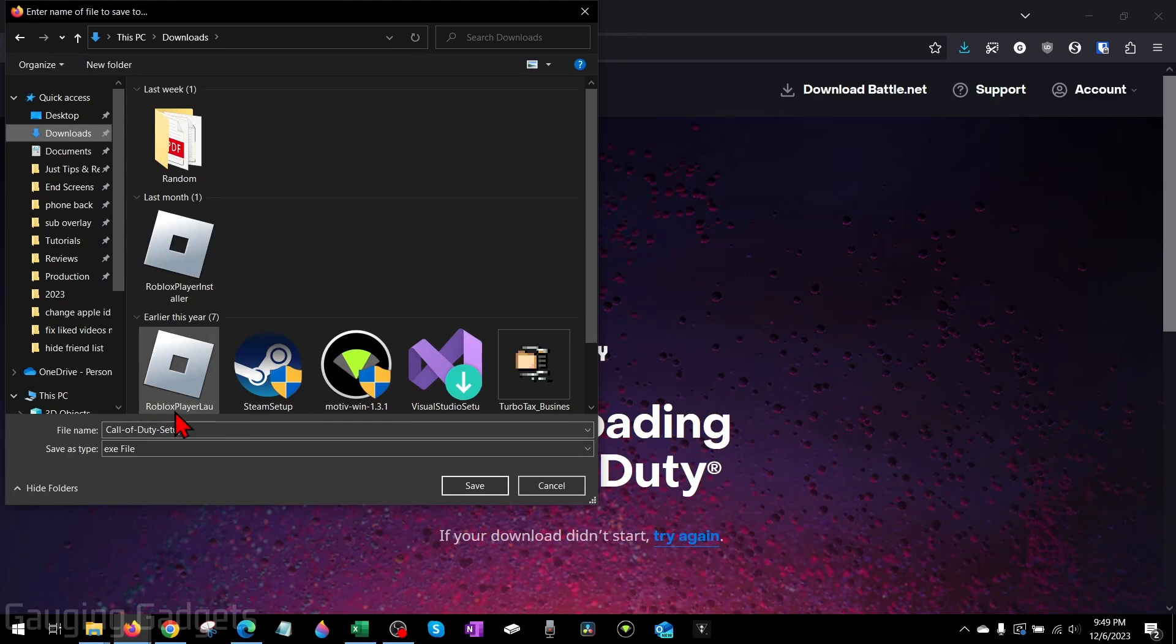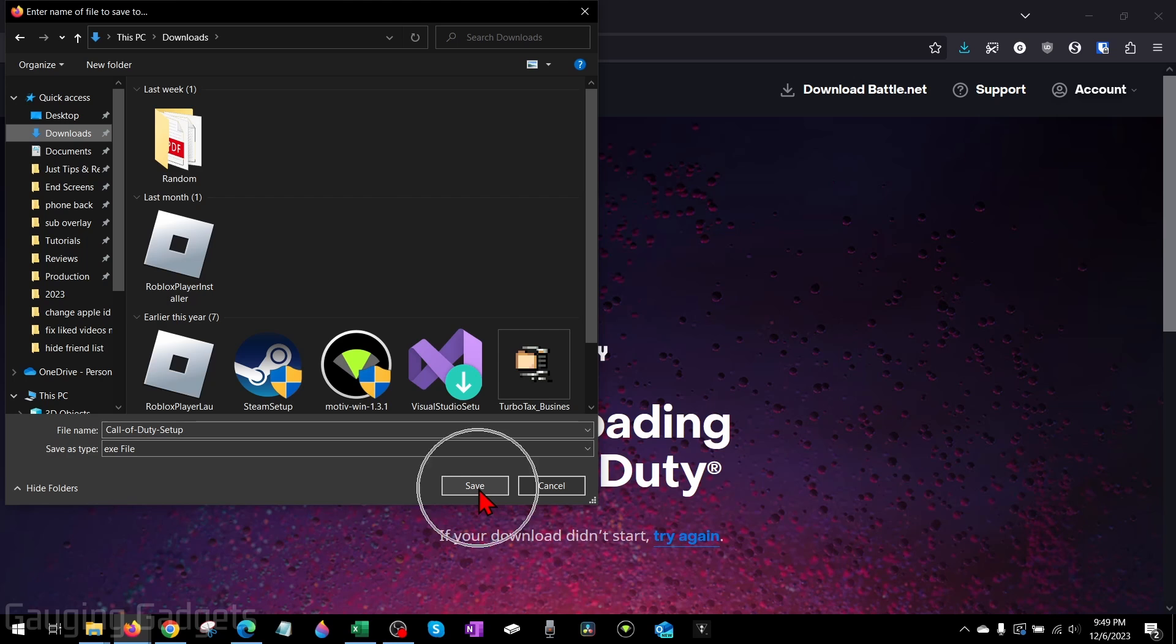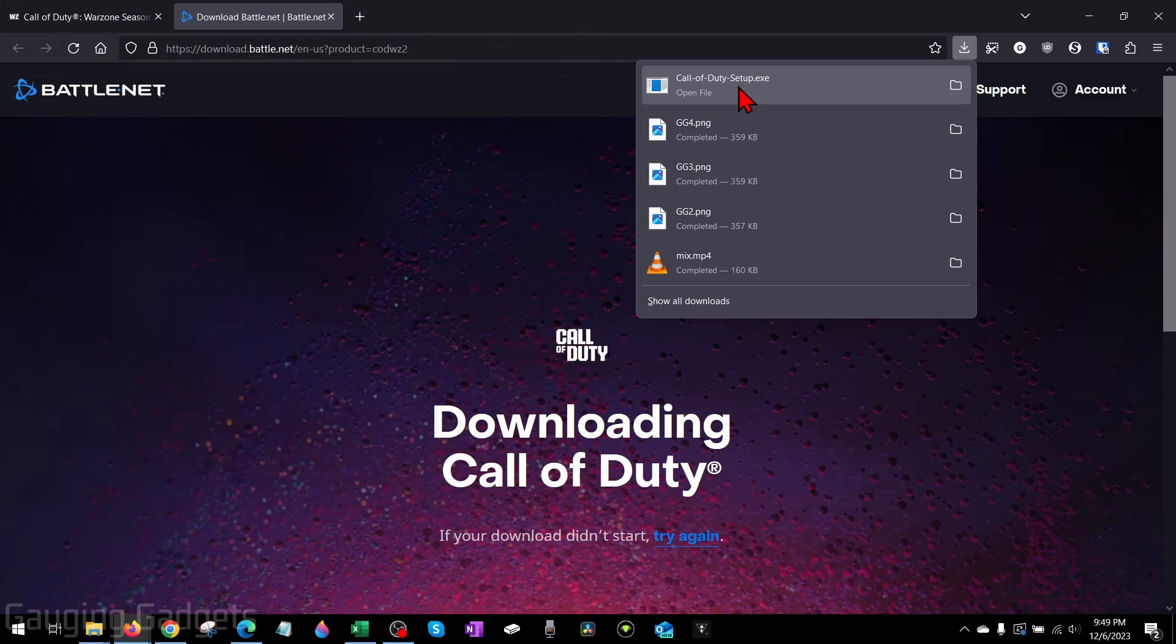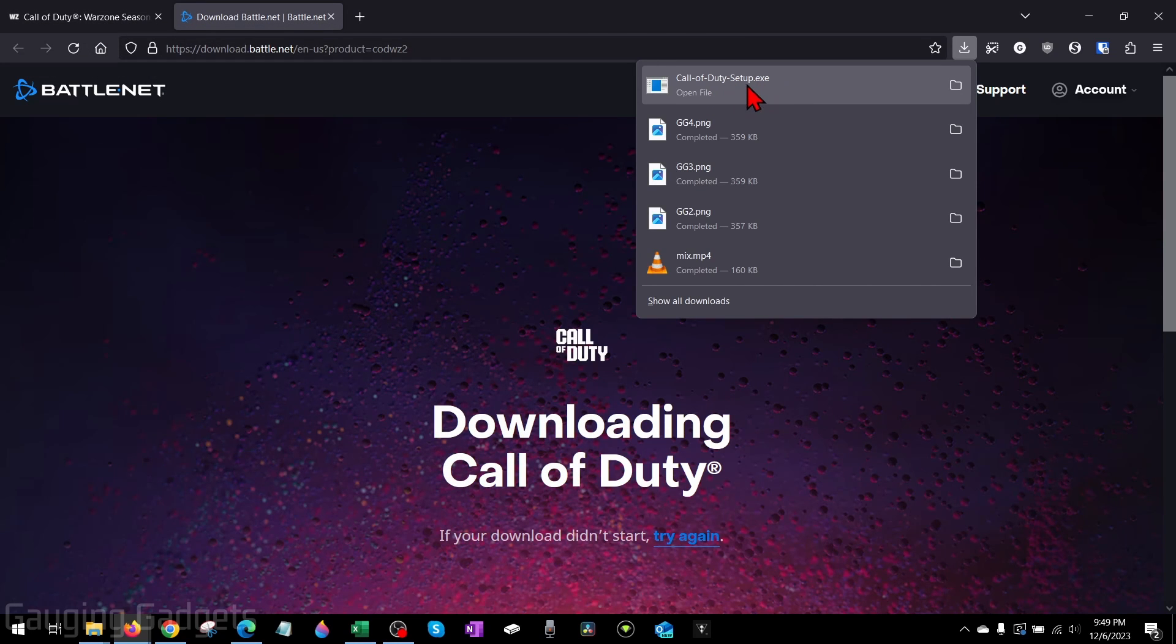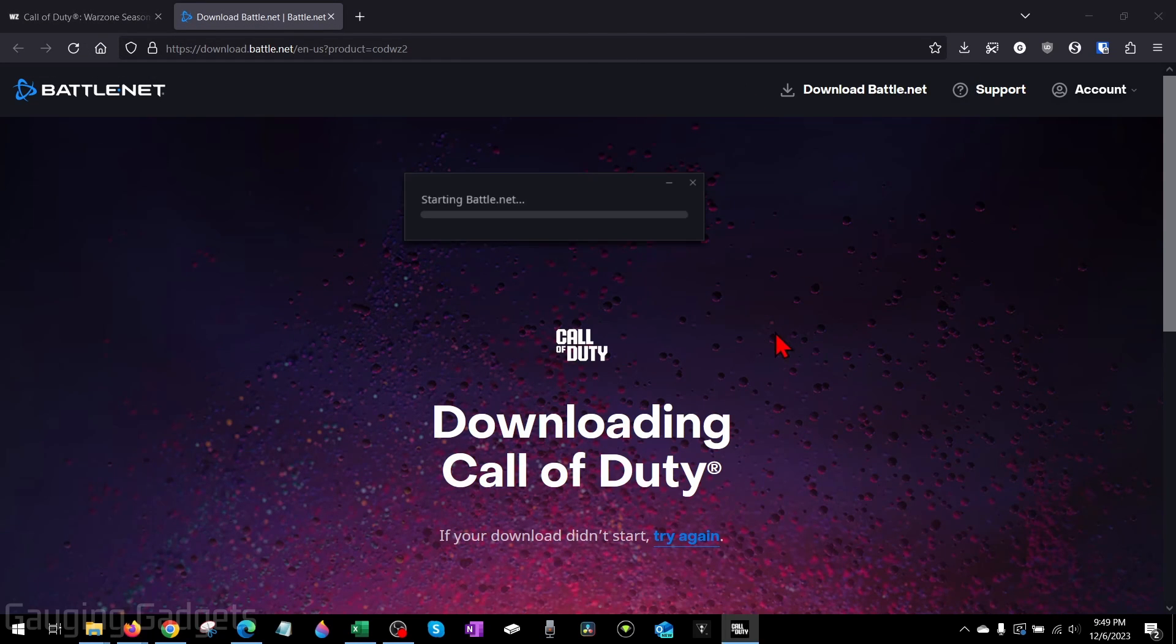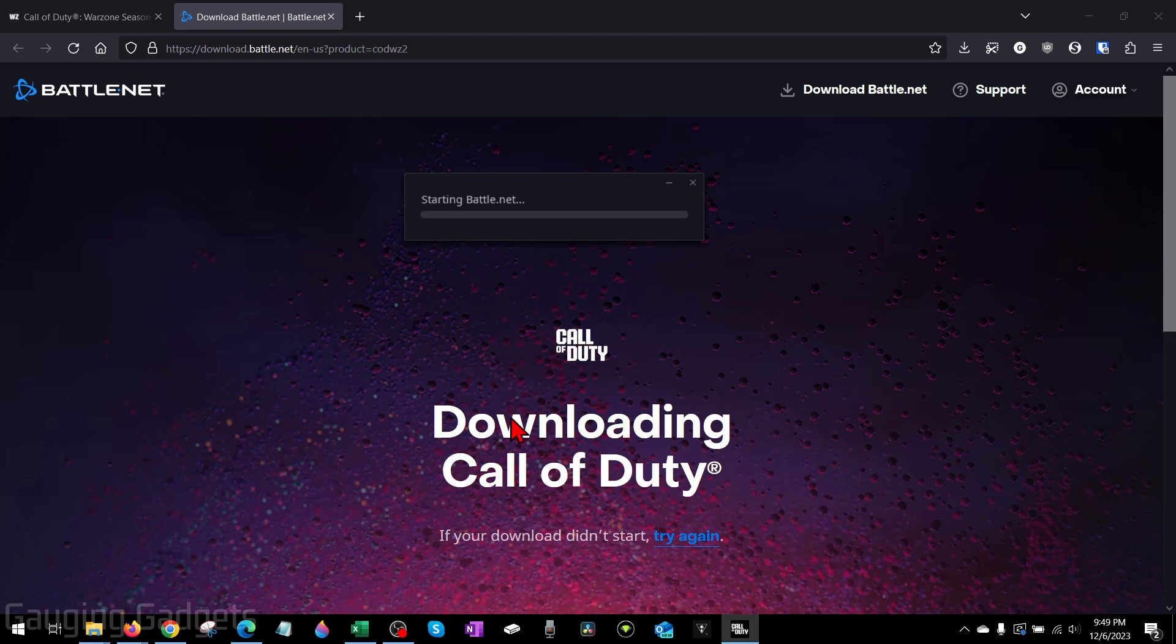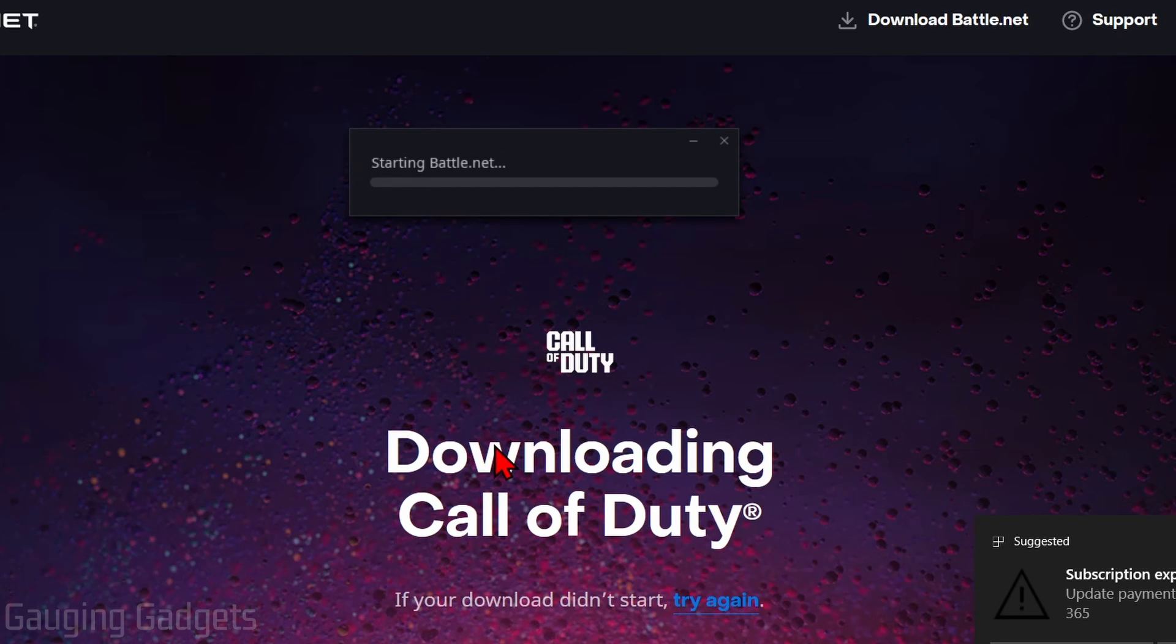Once you do that, it'll start downloading the Call of Duty setup file. So go ahead and save that to your computer. Then just open up the Call of Duty setup file to start installing Warzone 3 on your computer. If it asks you if you want to allow this app to make changes to your device, select Yes so it can install Warzone 3 on your computer.